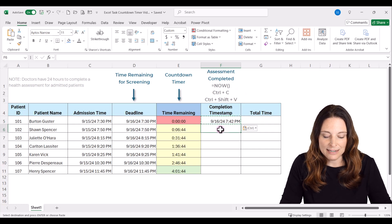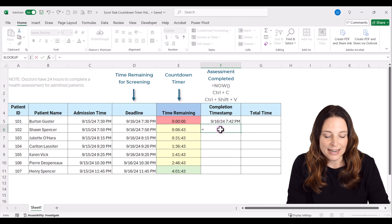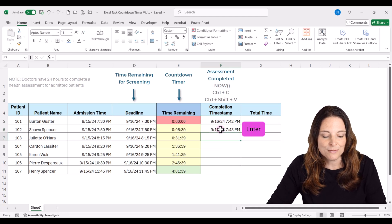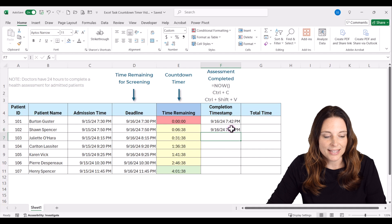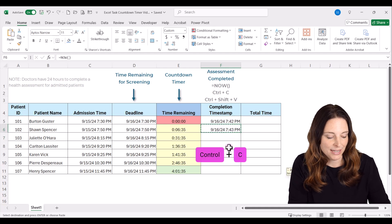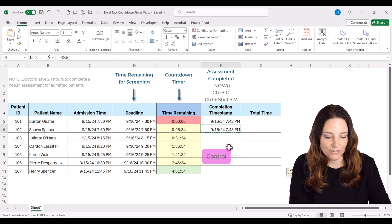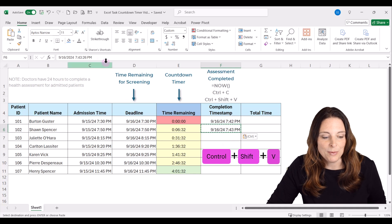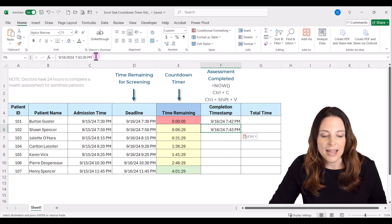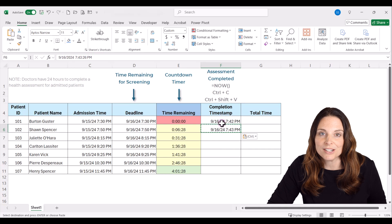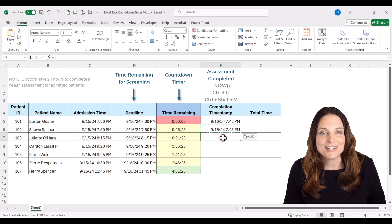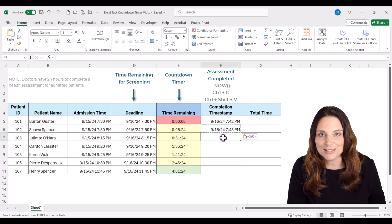This is a workaround so you don't have to create a new macro to enter a timestamp. So again: hit equals, NOW, open and close parentheses, Enter. Select that cell, hit Control+C to copy, hit Control+Shift+V to paste the value, and it pastes that static value in there so that you have your completion timestamp. I'll go ahead and do that for the rest of the cells in this column.